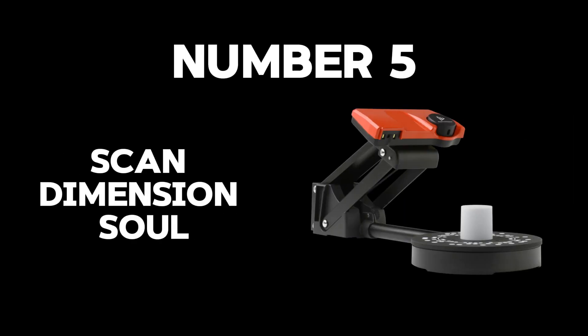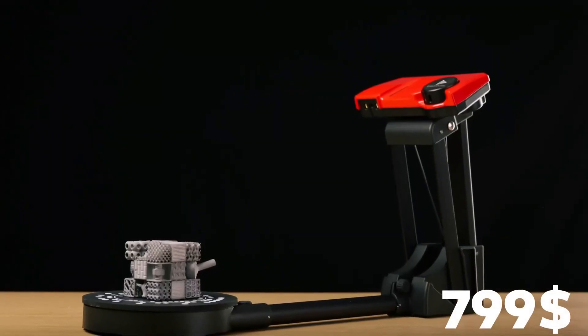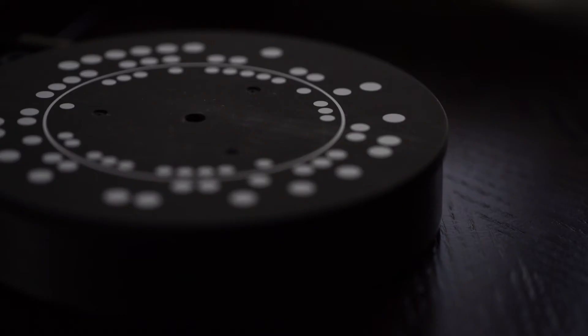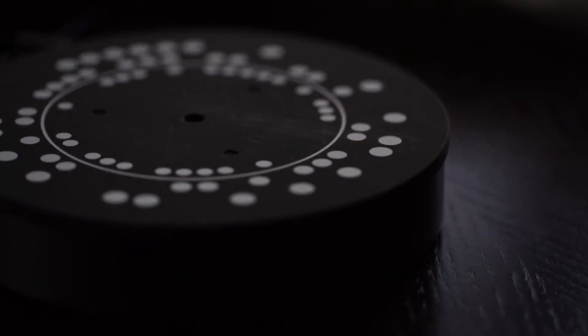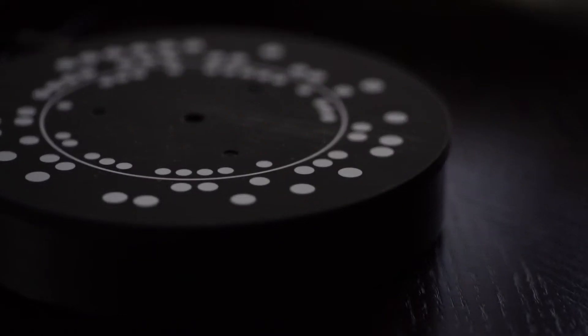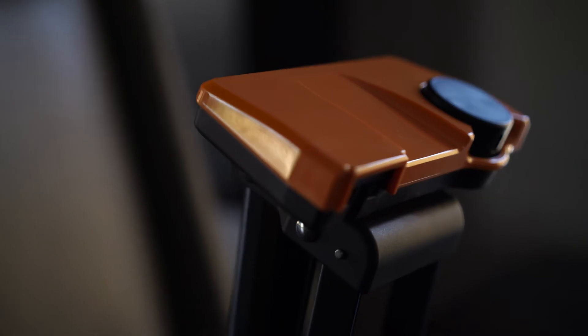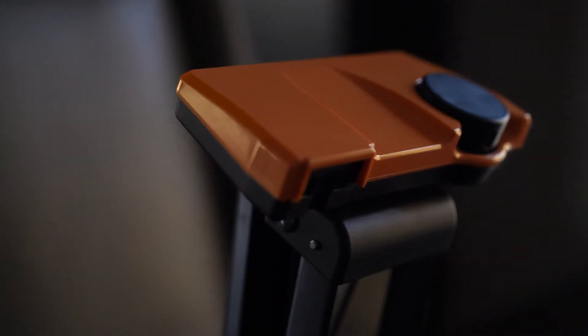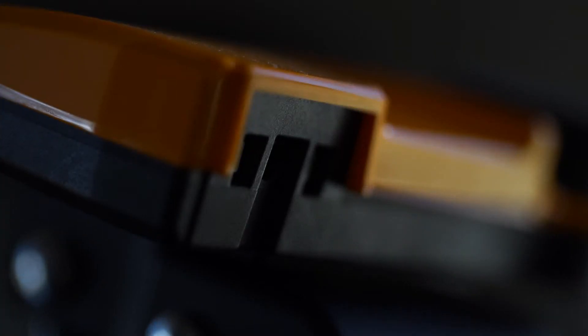Number 5: Scan Dimension Soul, priced at $799, is a marvel engineered for the passionate hobbyists, inventive makers, and visionary entrepreneurs among us. This is not just a scanner. It's a catalyst for creativity.